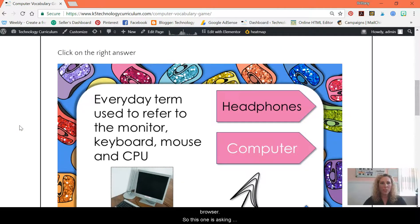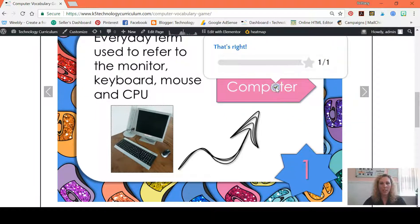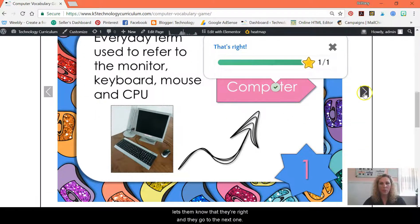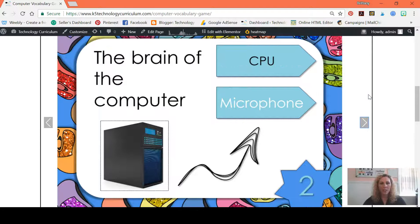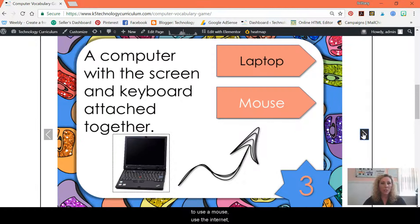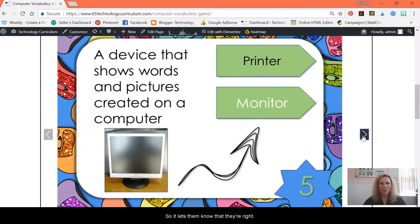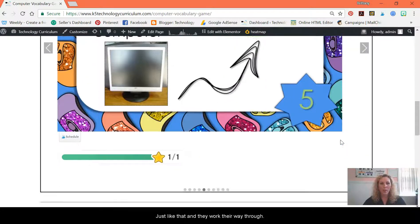This one is asking students to click on the right answers. It is self-checking — it lets them know that they're right, and then they go to the next one. So they're working on vocabulary but also the ability to use a mouse, use the internet, and navigate — all of these amazing skills. It lets them know that they're right and they work their way through.